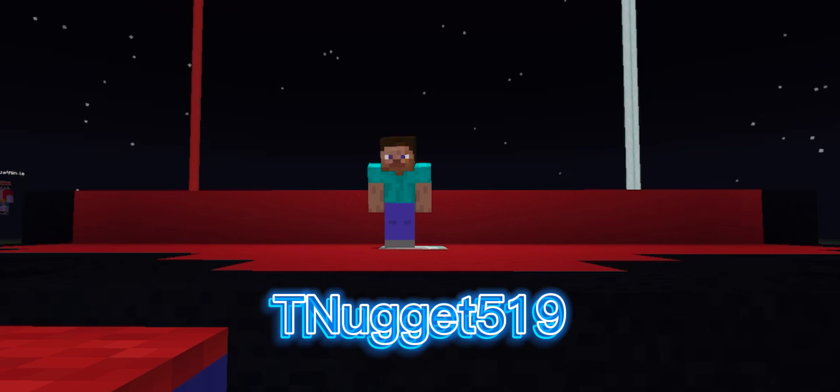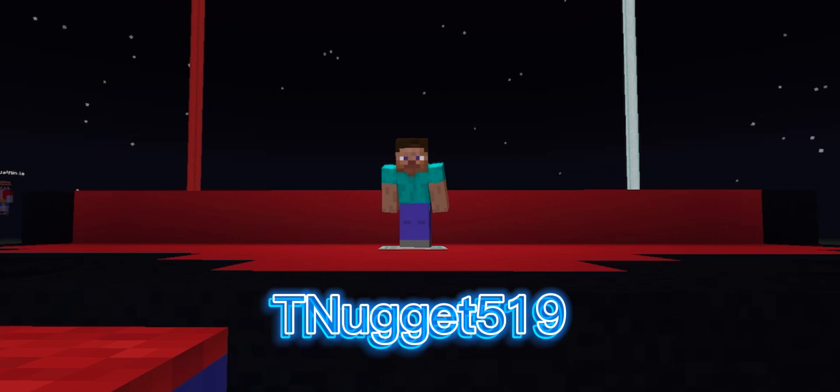Well, that was a very surprising run out of Ninja-O. Let's see if our next competitor can do just as well. Right now we have TNugget519. Now, I've never really seen him play Minecraft before. Let's see how well he can do on this challenging course.